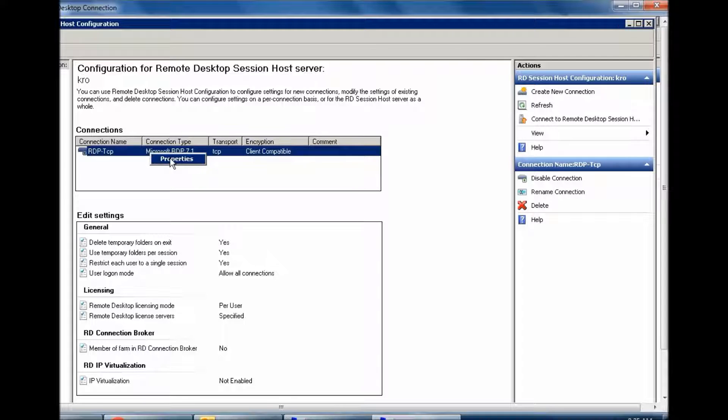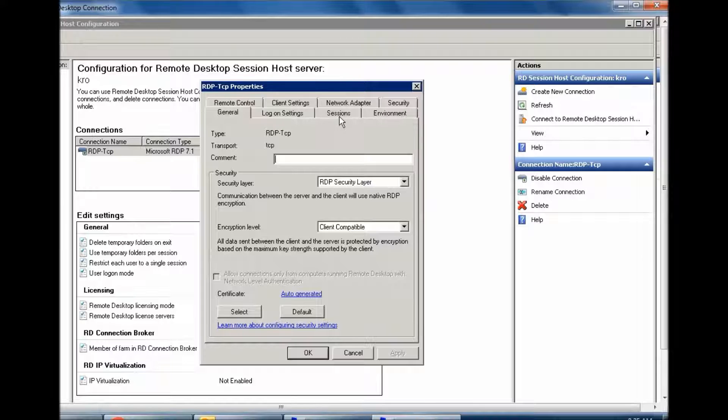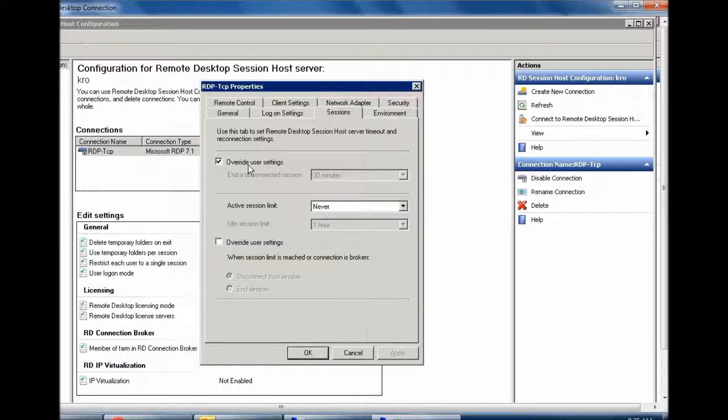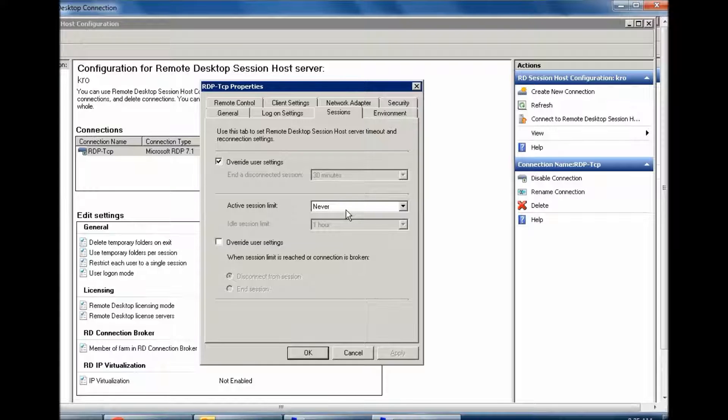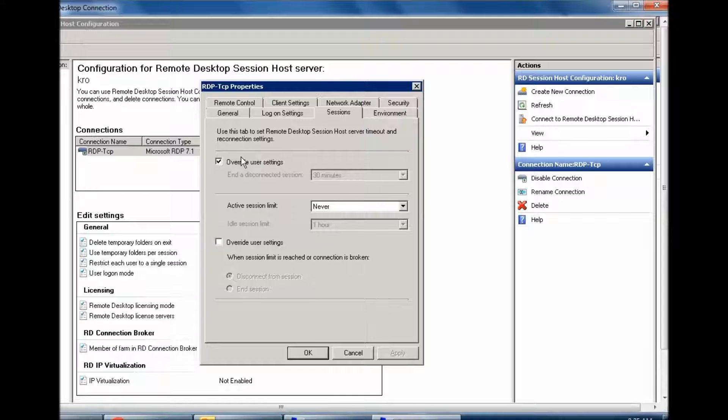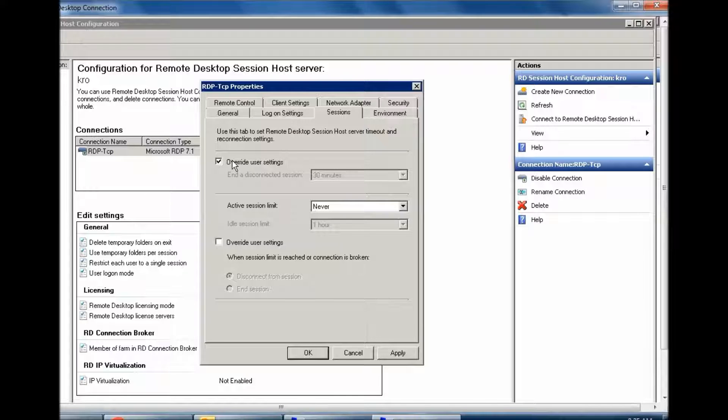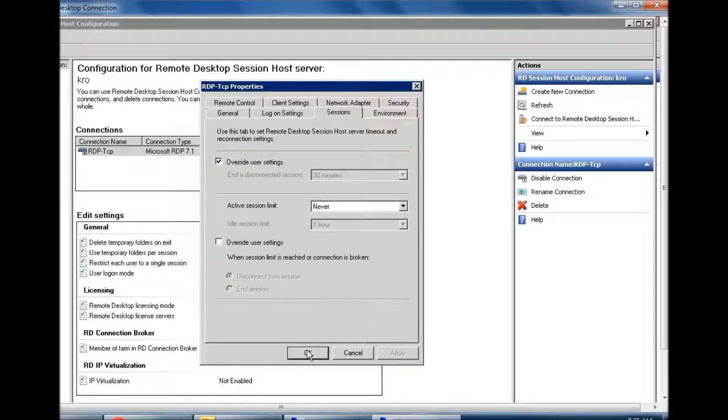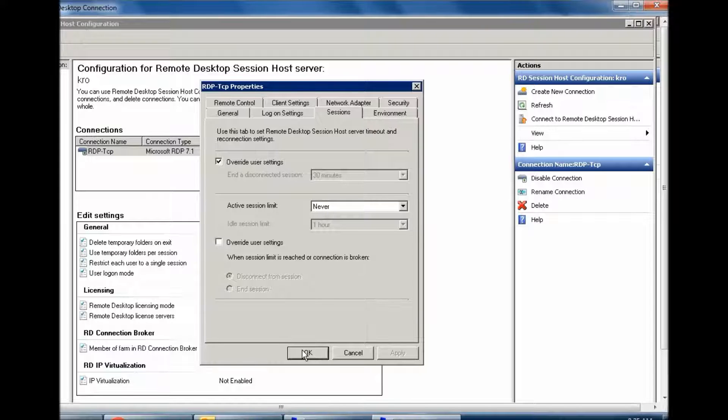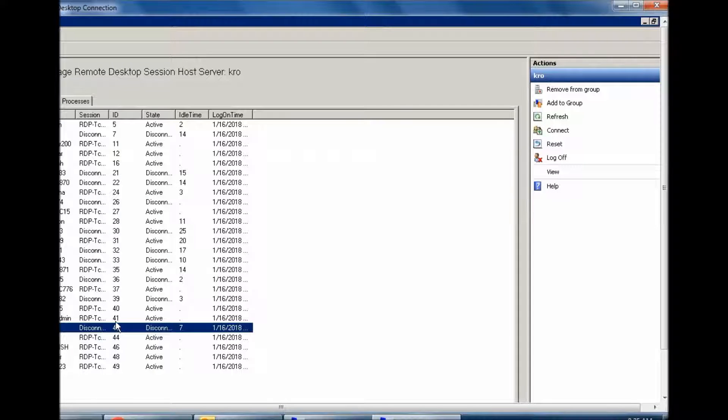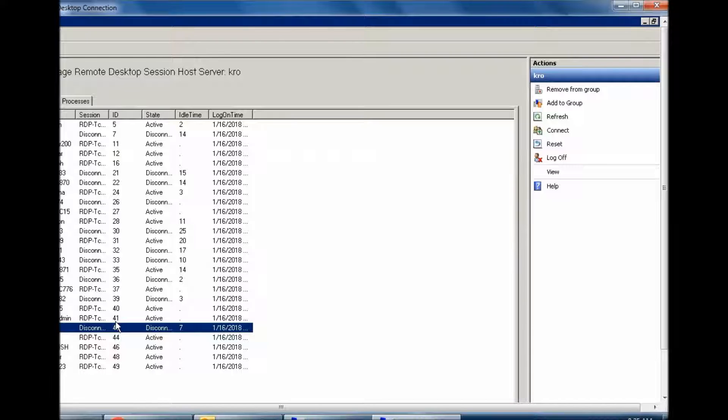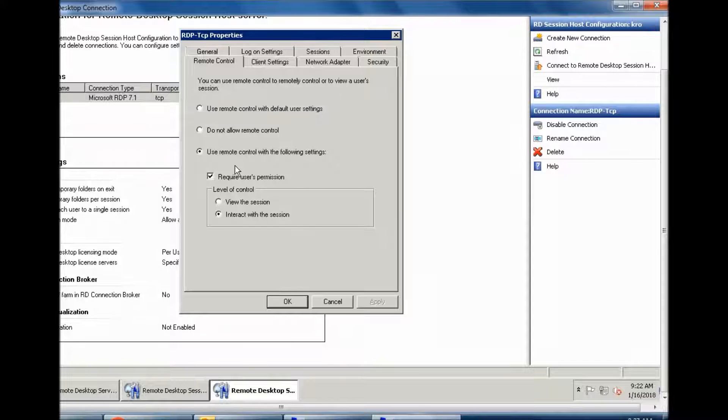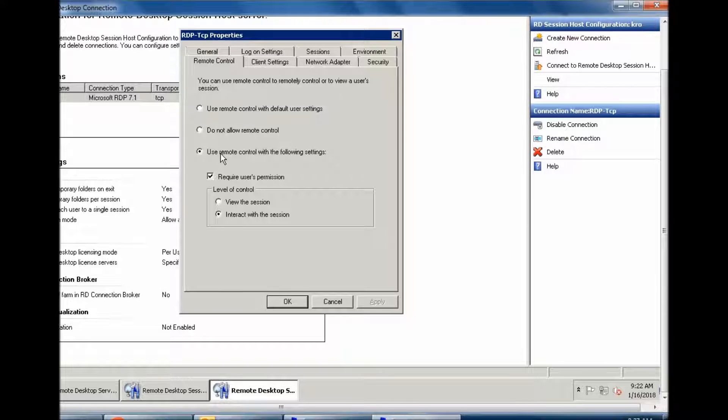Just right-click here, go to Properties. User setting: Active Session Limit. You can set the limit here, and you can overwrite user settings and set active session limit. Apply and OK. The other settings are...